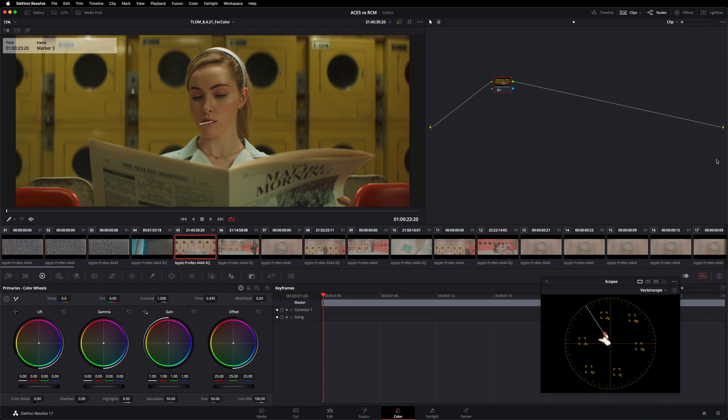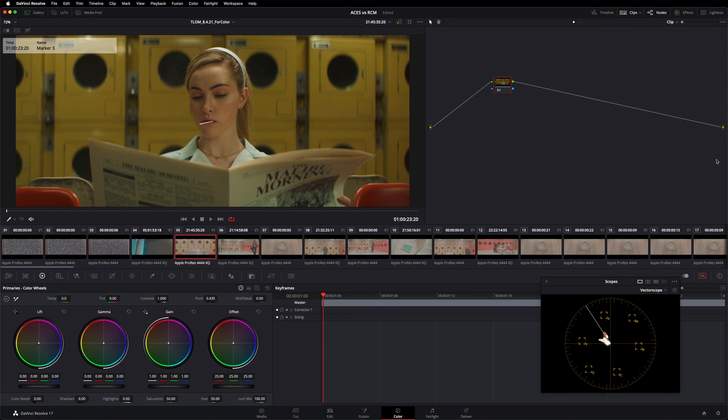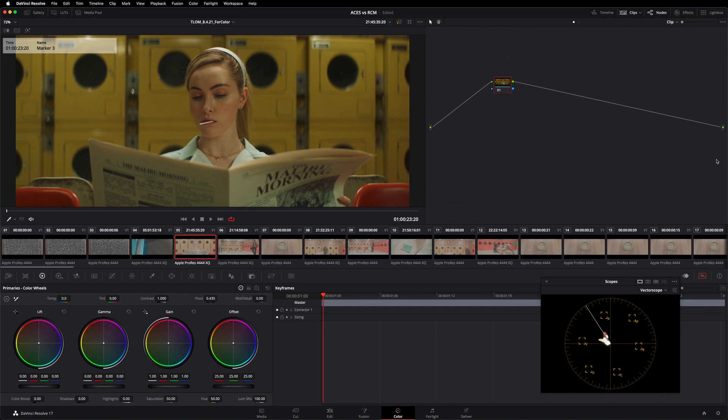So where does Resolve color management come into the picture? Because right there in the name is the term color management. We can now understand that Resolve color management is simply another color management framework, just like ACES. So why do we need two? If the task is simply to transform what the camera saw into what my display can reproduce on an automatic and technical basis, why do I need two systems? It turns out there are a number of different considerations in terms of the way you might set up a color management framework, and ACES and Resolve color management simply represent two solutions to the same fundamental problem.